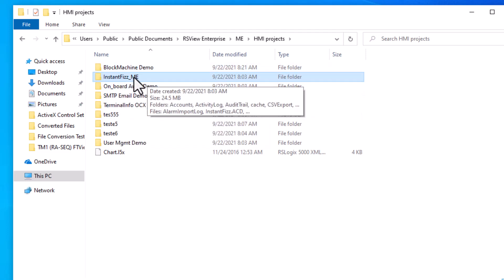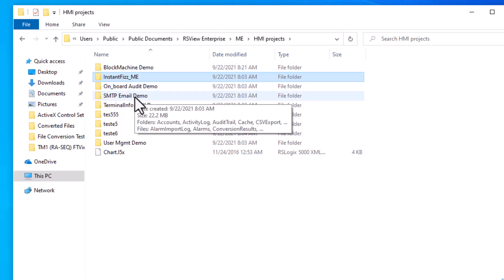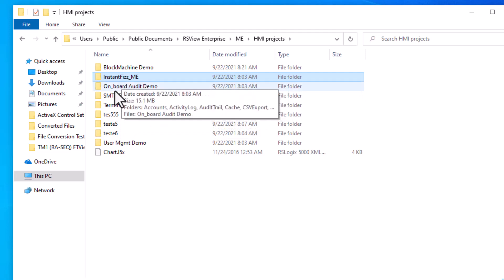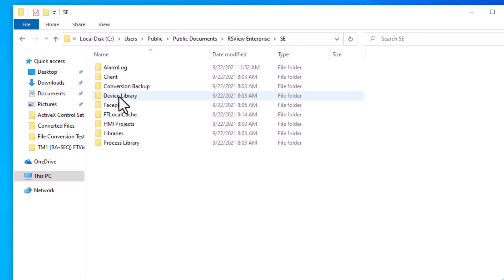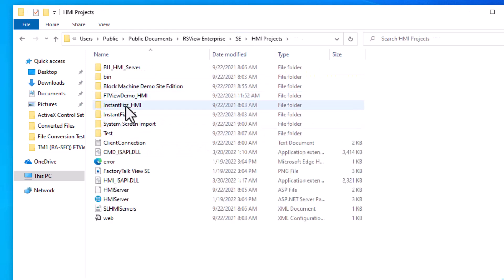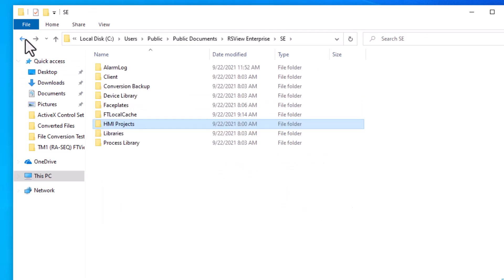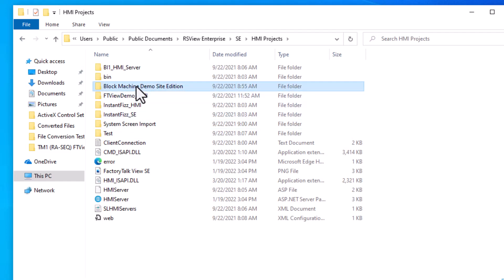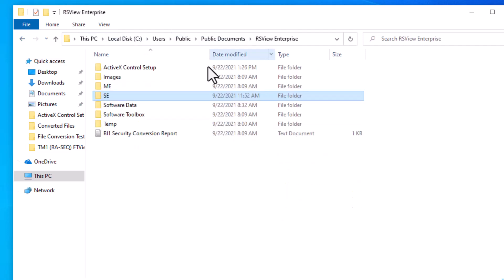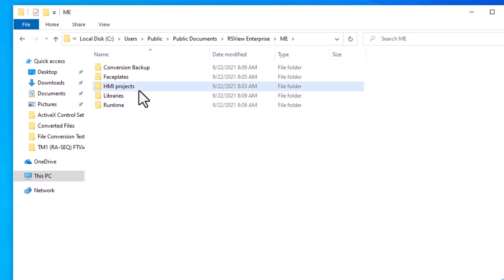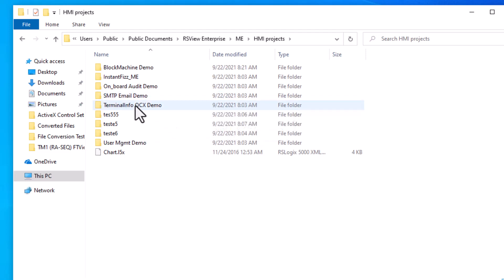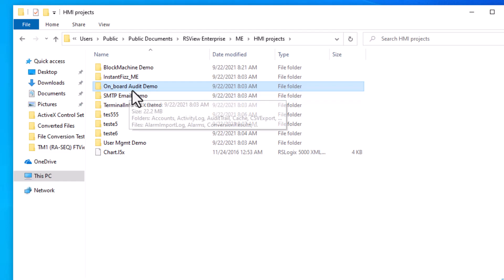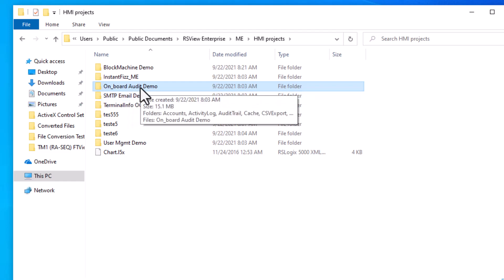In this case we have InstaFizz ME, and we can use that one. We do have InstaFizz right here already done, so let's pick one that we have not done yet, just to give you a full implementation. We can do the Onboard Audit demo — let's do that one.